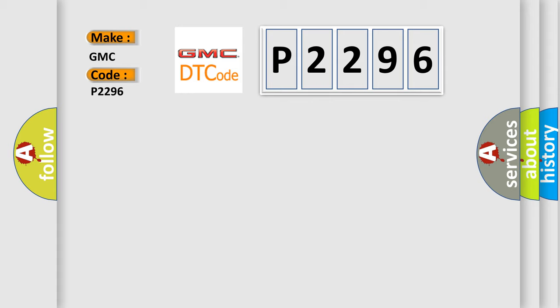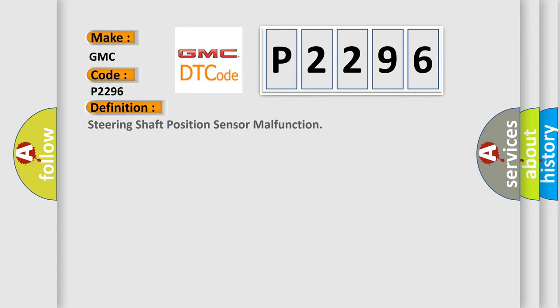GMC car manufacturers. The basic definition is Steering shaft position sensor malfunction.